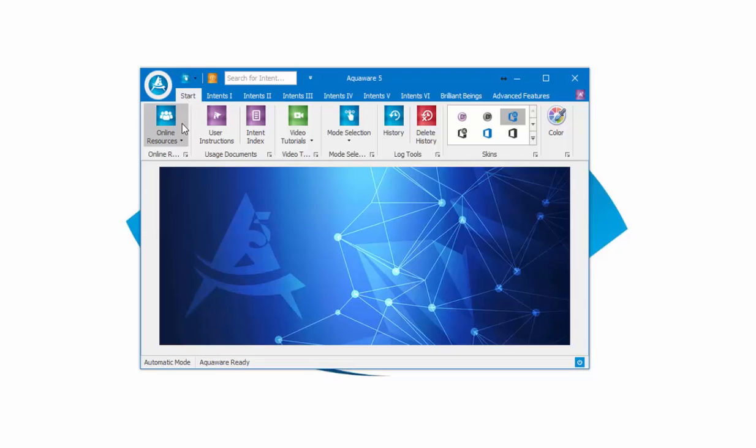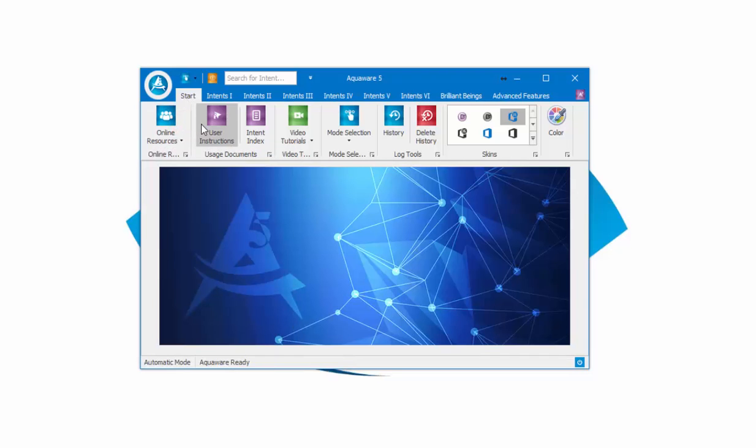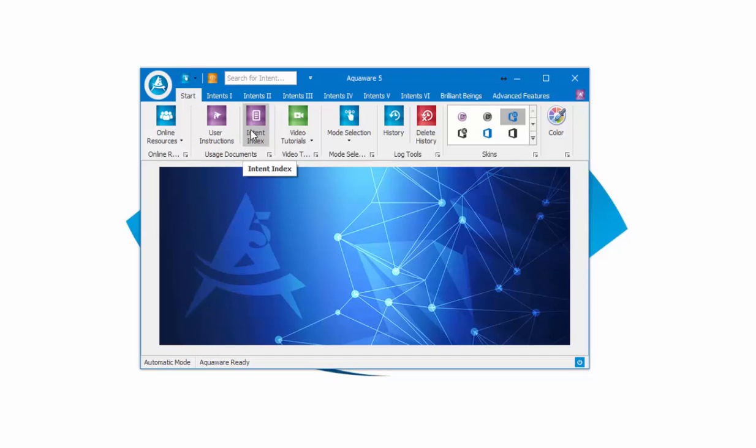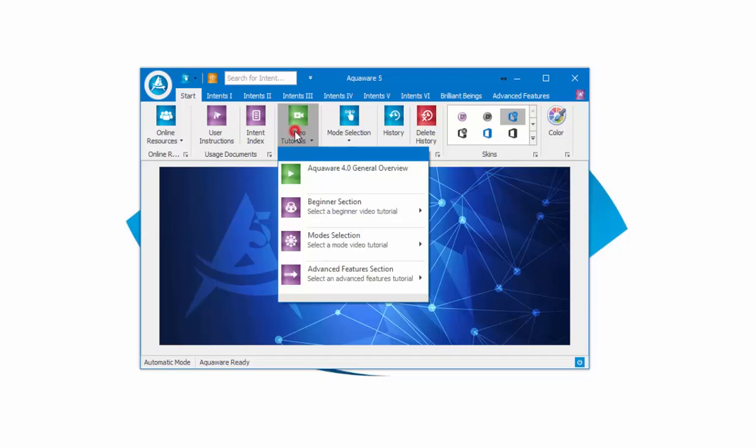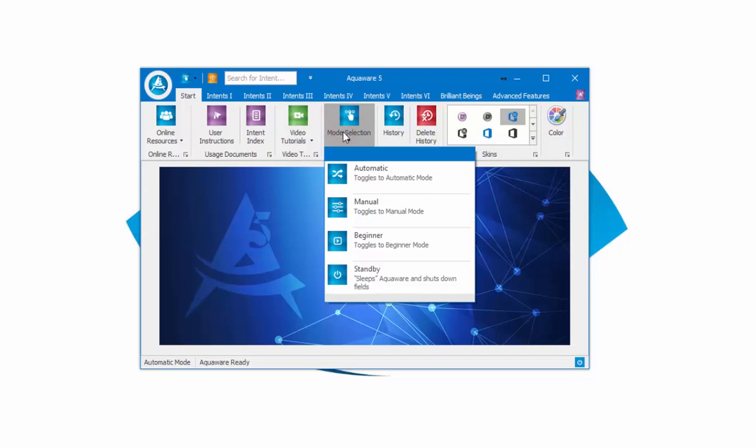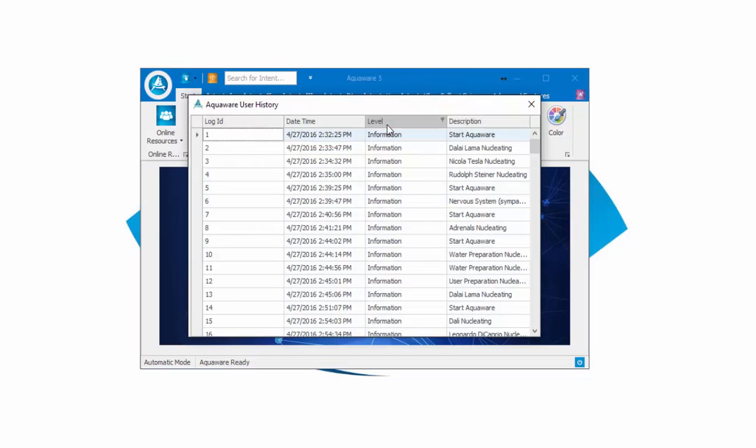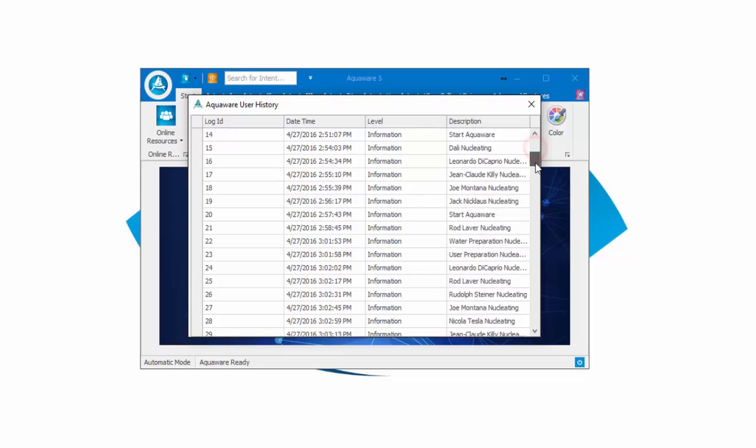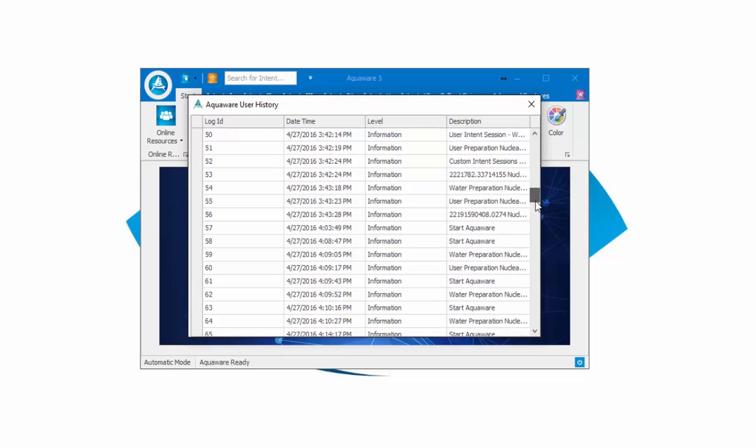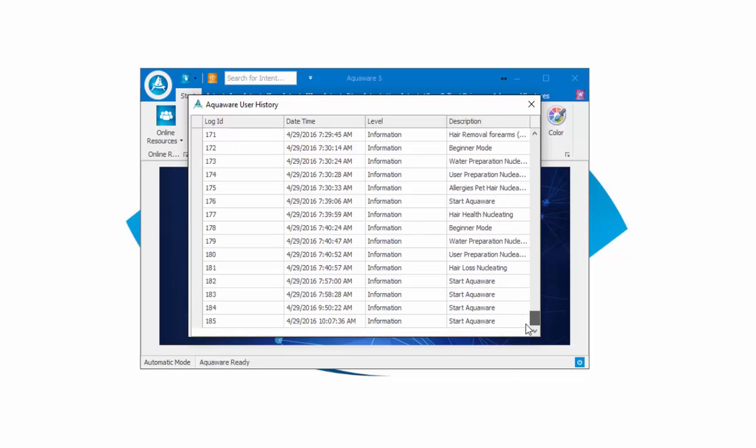From the start tab, you can access the online resources. Here we have the user instructions and the intent index—these are both online PDFs. We have the video tutorials, mode selection, and history. This very quickly allows you to glance at which intents you've been using. It basically logs everything that you do with Aquaware over time. You can delete the history.